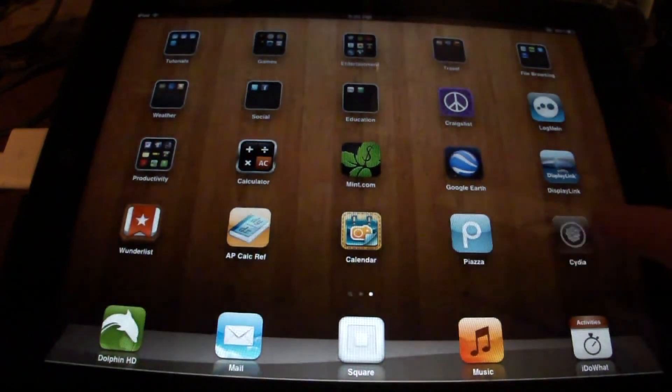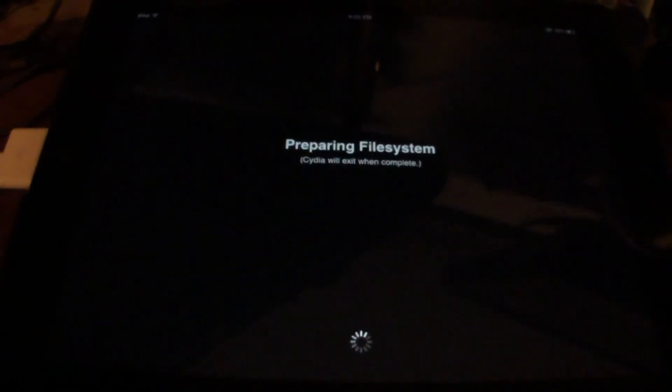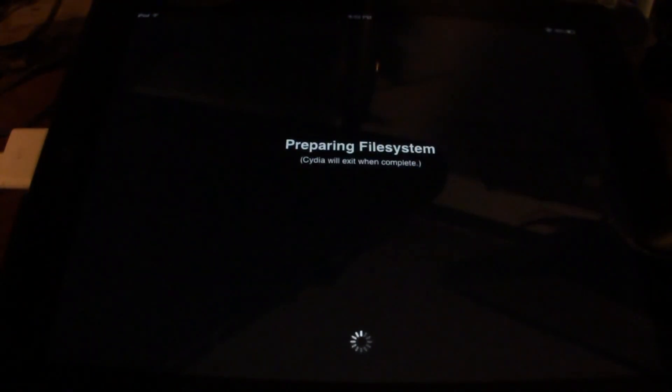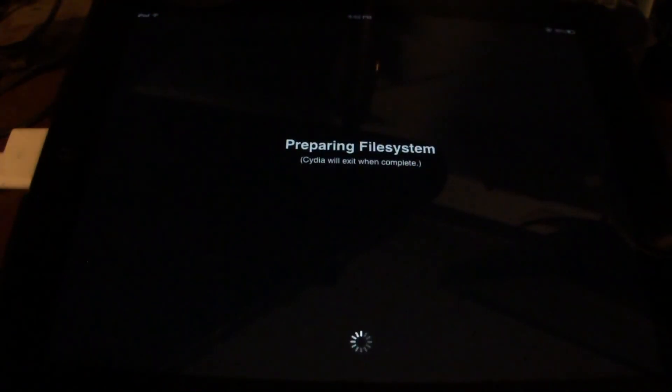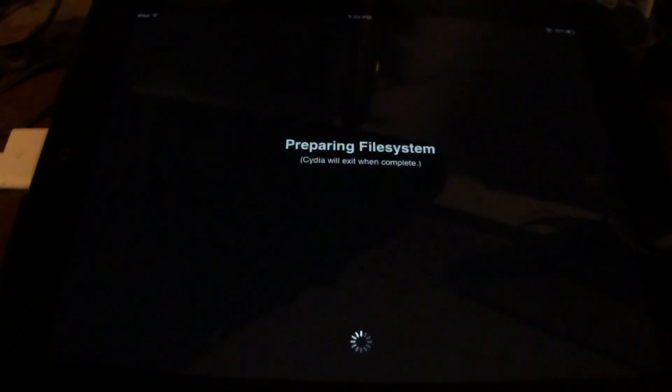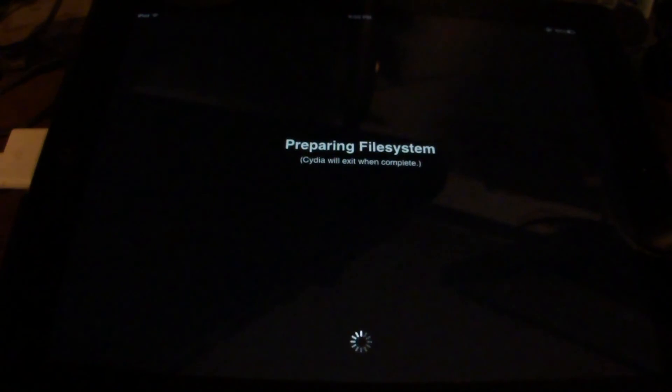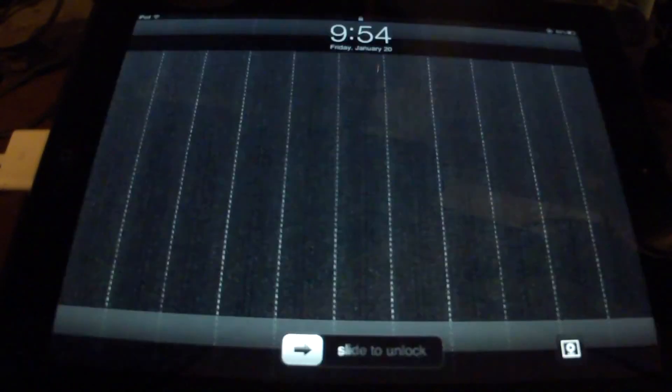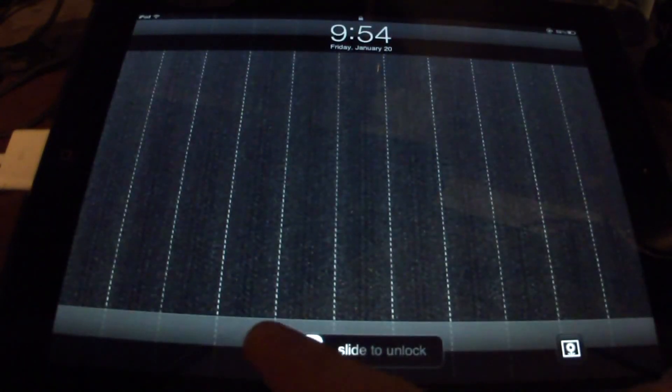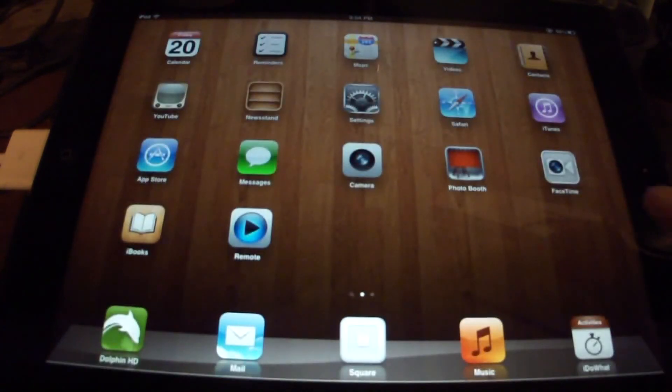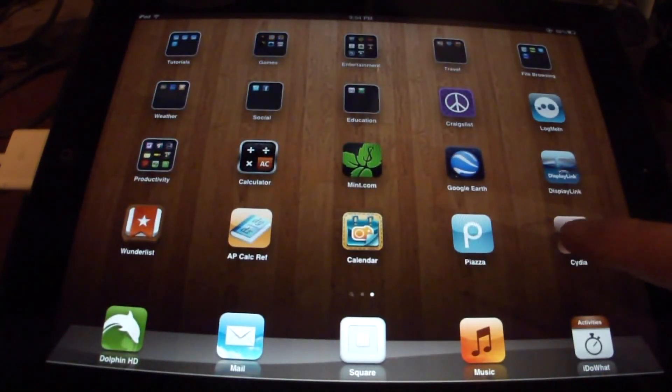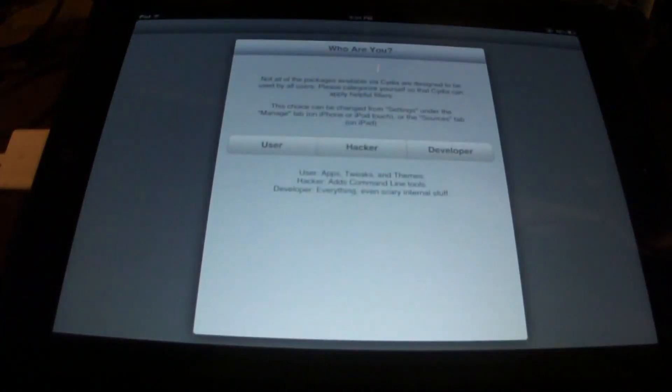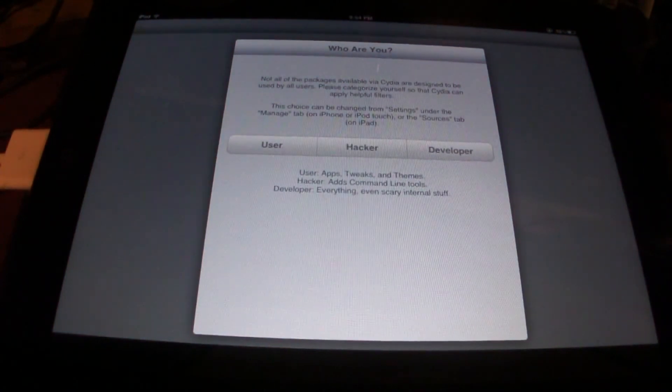Slide over and tap on the Cydia app. It might not be on your home screen like you saw on mine. It'll want to prepare the file system for the Cydia app and all the tweaks. Go ahead and let it. After a while, it'll come back to the lock screen. After it re-springs, is what the term is.